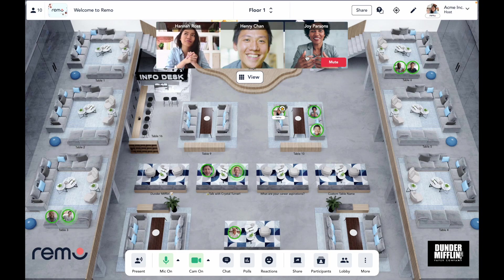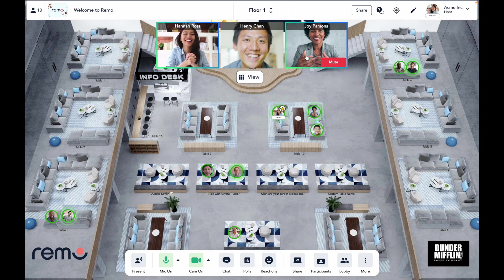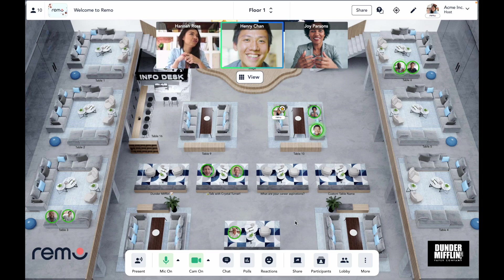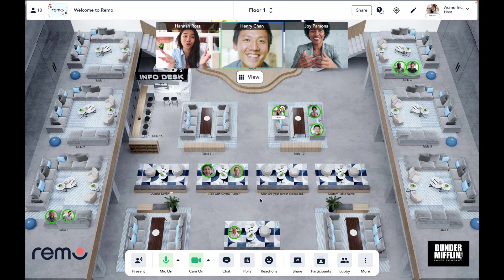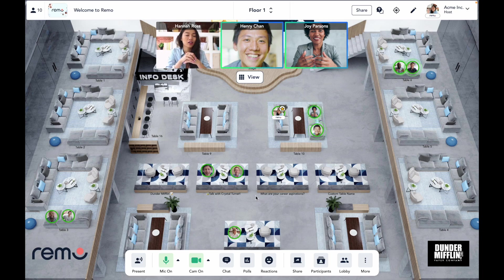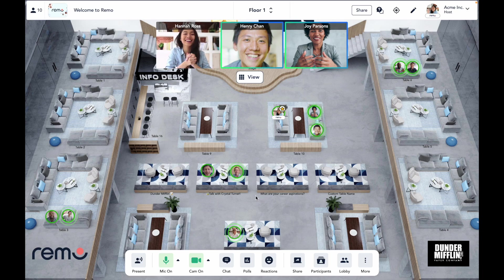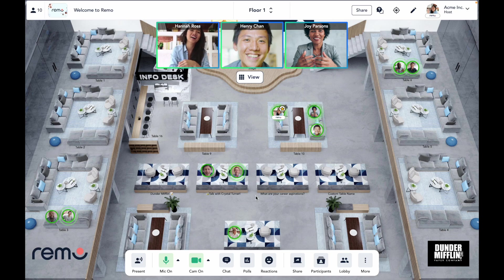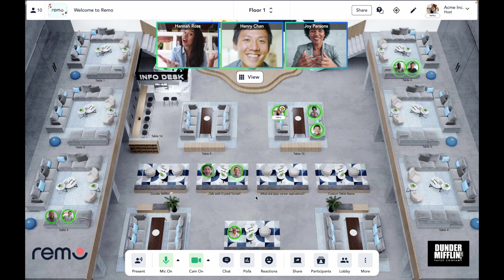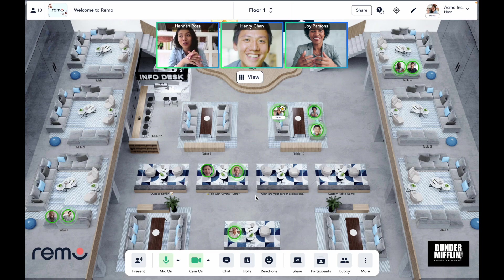But what else makes Remo's networking so great? In a Remo space, you can have multiple types of conversations happening at once, from large discussion groups of up to 24 participants to small serendipitous hallway conversations with just two people. So as the event organizer, you can decide what types of conversations and how big those conversations should be when you're selecting your floor plan.